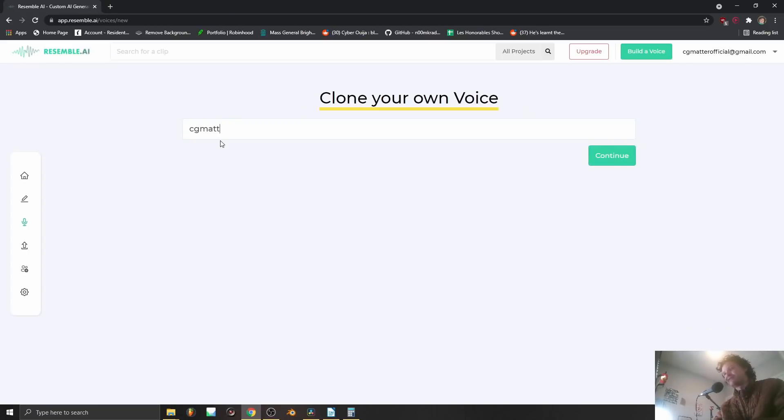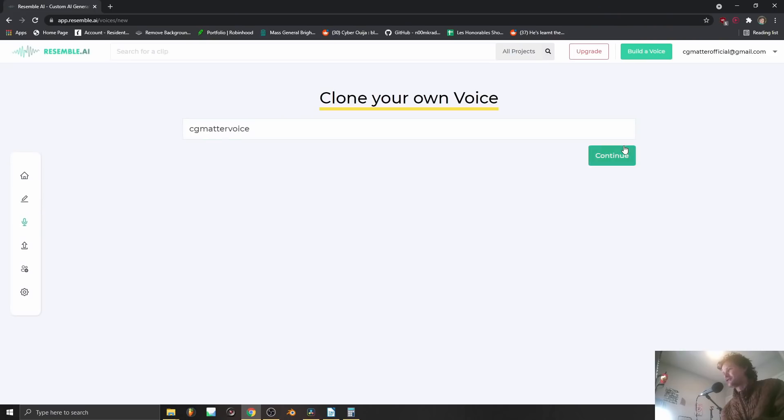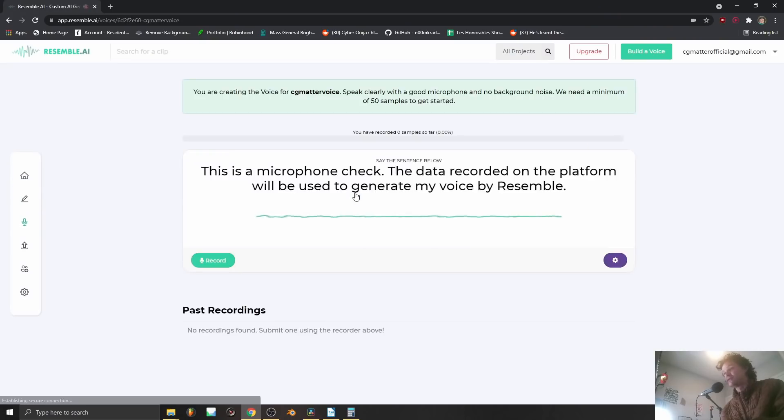And just like a deep fake needs a lot of data in the form of source photos to get a good output, we are going to give a lot of source audio. I'm just going to say a bunch of sentences so that hopefully by the end of this, they can recreate my voice. Let's give this voice a name, something like CG Matter Voice, and go to continue and record a voice.